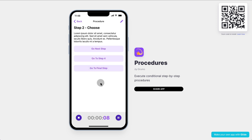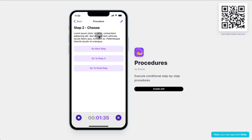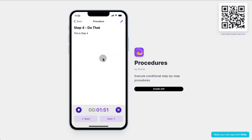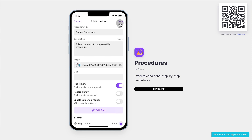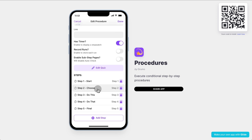What's very important with some of these emergency procedures is that some steps are conditional depending on certain variables. Not always will the doctor have to follow the same sequence of steps — sometimes the doctor will have to follow a different sequence, and for that we need to introduce conditional logic. You can see here in step two, you have up to three different options that on the field would depend on whatever is happening in real time. So you can either go to the next step, go to step four skipping one step, or skip to the final step. As the creator of the procedure, you can choose which steps have conditional logic.